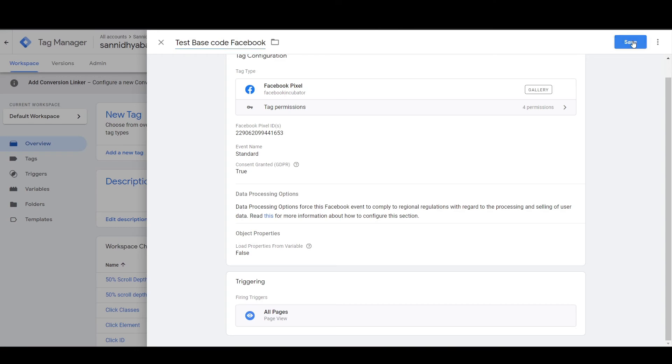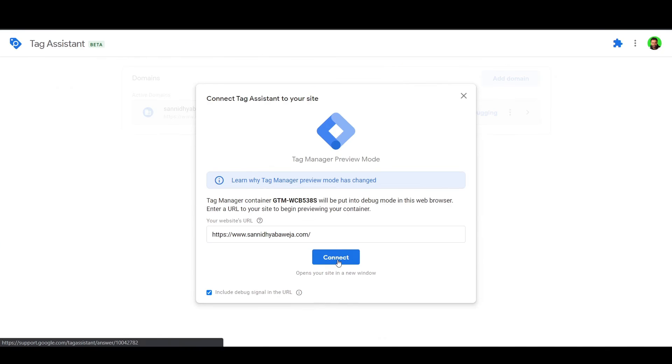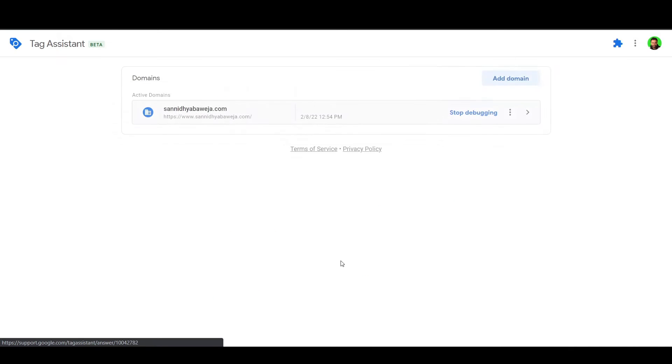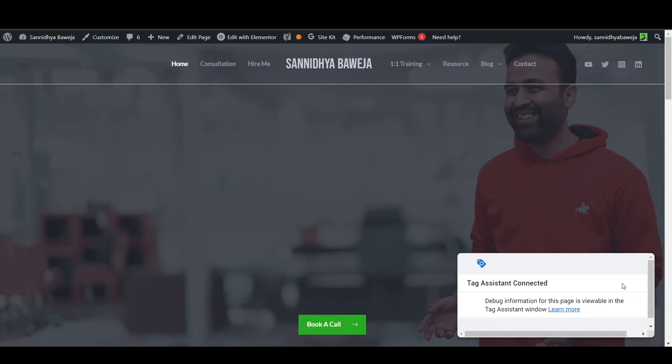Name your tag — give it a name that will help you identify the changes made in this particular tag — then save it. Now click Preview. You will be taken to a screen where you enter the URL of your website. This will take you to your website to test the desired changes. This is a test environment that GTM has created for you; the changes are not yet live. It is created only on your browser to test changes before pushing everything live.